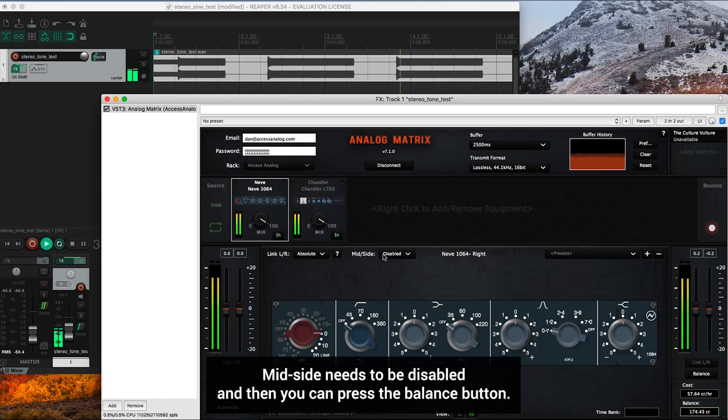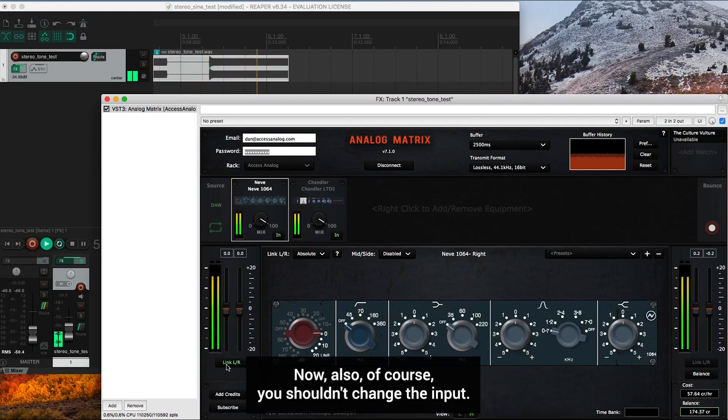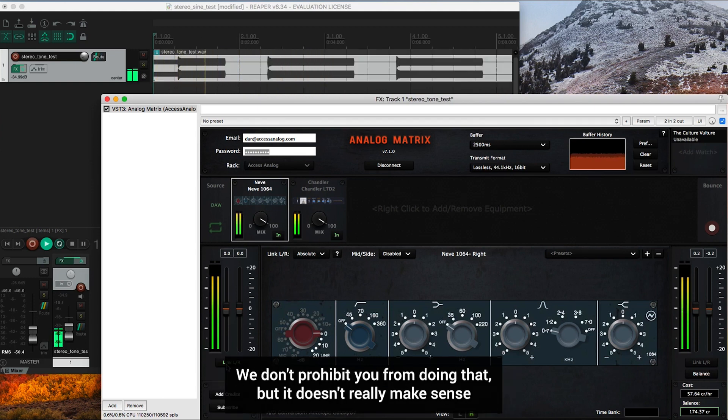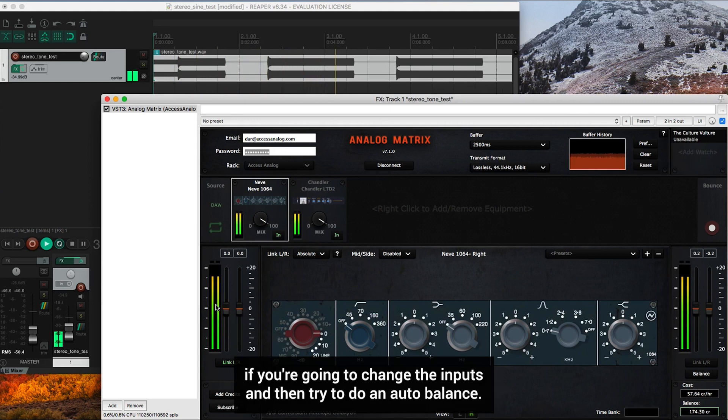Mid-side needs to be disabled and then you can press the balance button. Now also, of course, you shouldn't change the input. We don't prohibit you from doing that, but it doesn't really make sense if you're going to change the inputs and then try to do an auto balance.